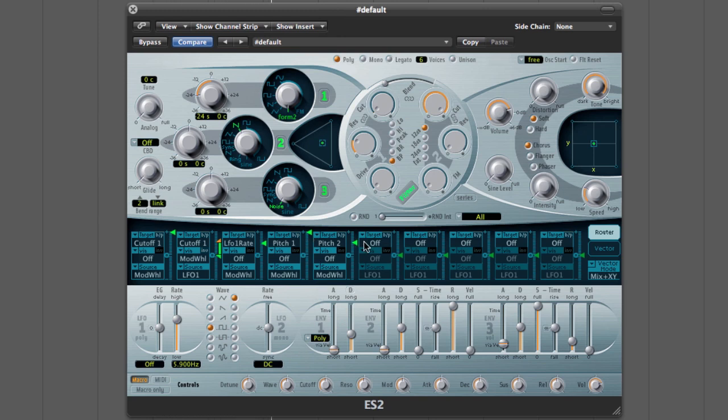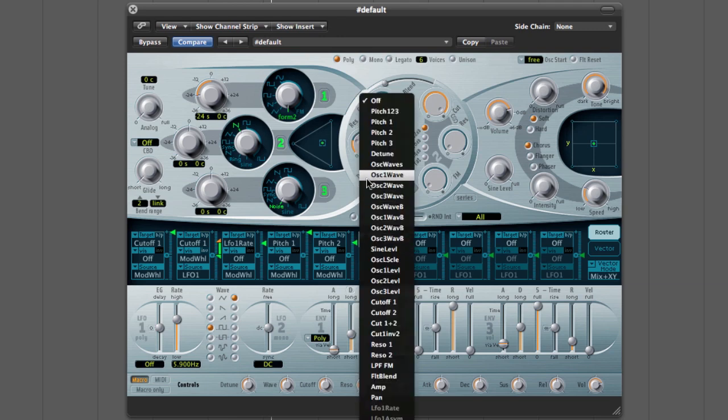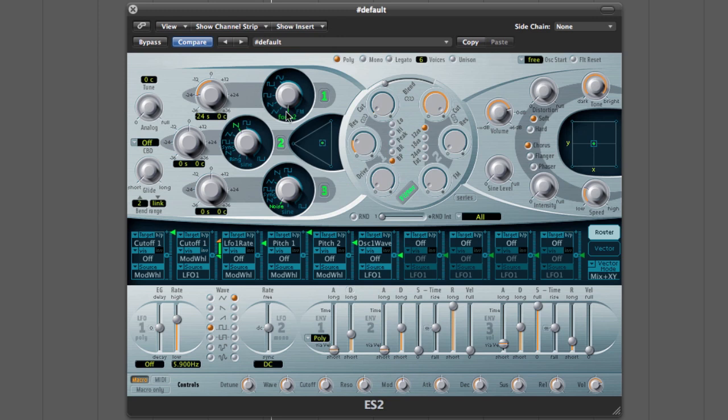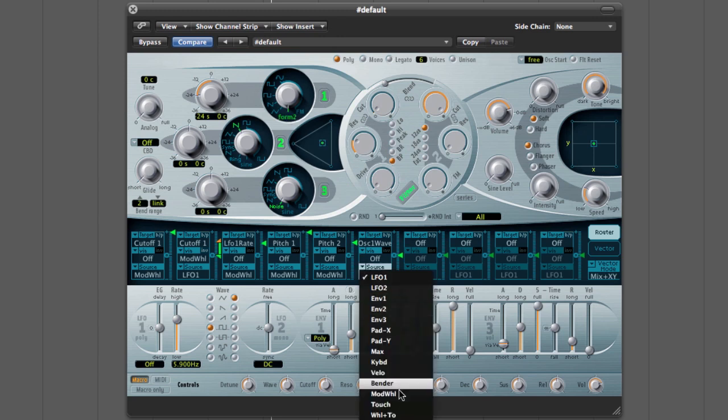You can modulate pretty much anything in that way and it will just give you that feeling of tension, so you could modulate oscillator 1 wave which will actually change more for the digi wave as you move the mod wheel.